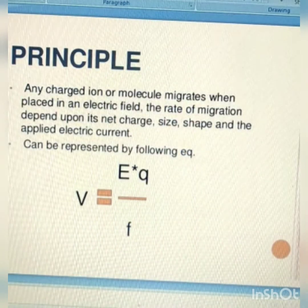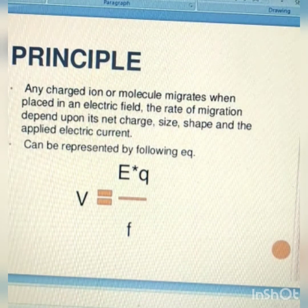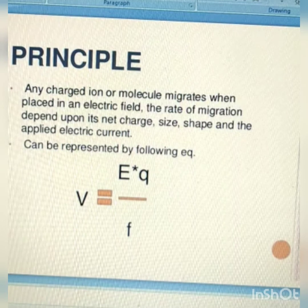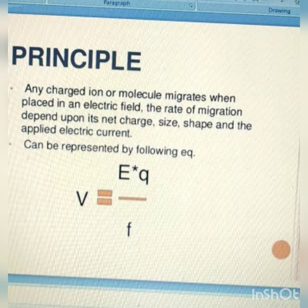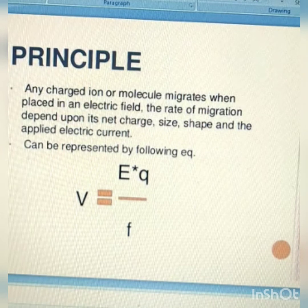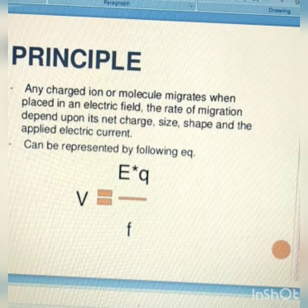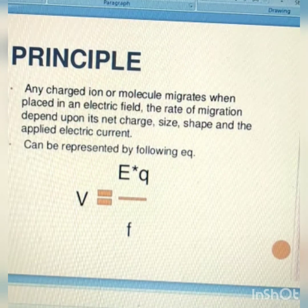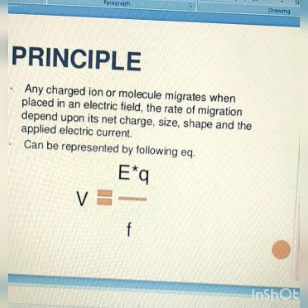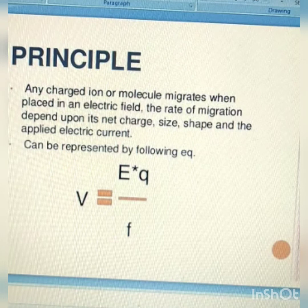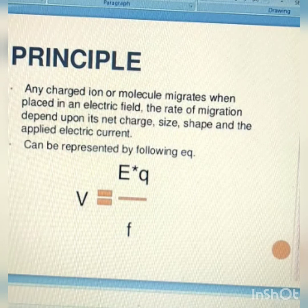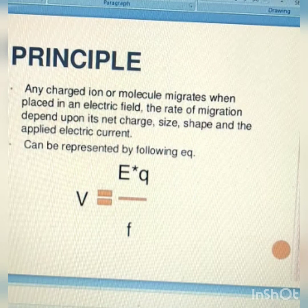The principle on which PAGE works is that the charged molecule will migrate towards the oppositely charged electrode through a highly cross-linked matrix. Separation occurs due to different rates of migration by magnitude of charge and frictional resistance related to size. The relative mobility V is equal to E times Q divided by F, where E is the voltage applied, Q is the charge of the molecule, and F is the frictional resistance.